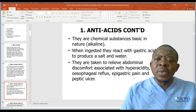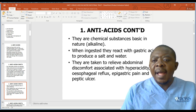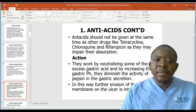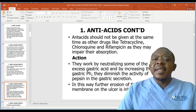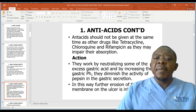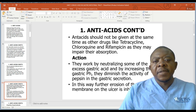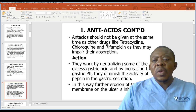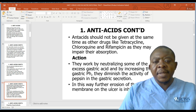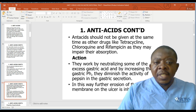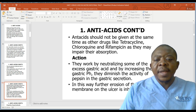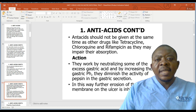Antacids are taken to relieve abdominal discomfort associated with hyperacidity, esophageal reflux, epigastric pain, and peptic ulcers. Antacids should not be given at the same time as other drugs like tetracycline, chloroquine, and rifampicin, as they may impair their absorption. They work by neutralizing excess gastric acid, increasing gastric pH, and diminishing the activity of pepsin, thereby inhibiting further erosion of the ulcer membrane.